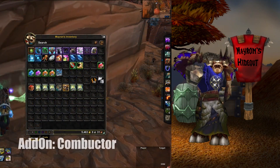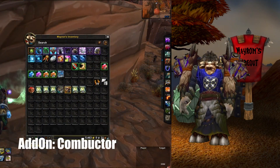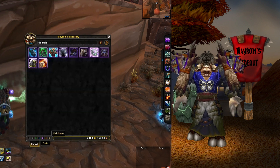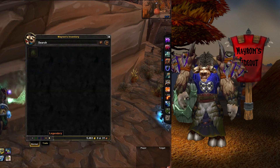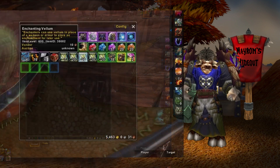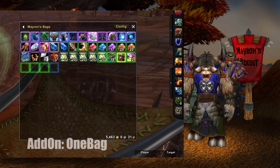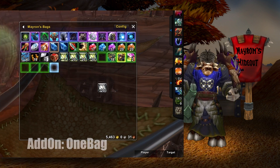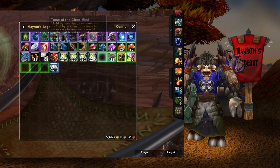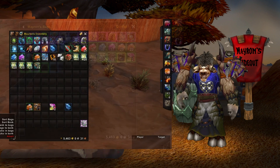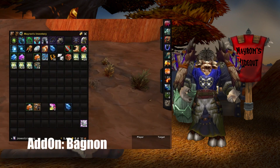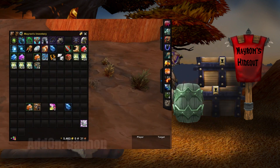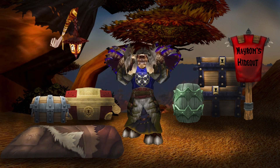Inventory is another category, but it is not too important. Bag add-ons such as OneBag or Bagnon are two popular examples, and can make sorting out your inventory easier, as some people actually prefer this as it has a better look to them. However, it is not a very important and necessary add-on category that needs much discussing.